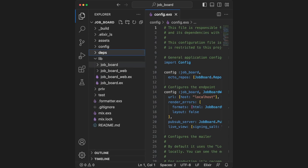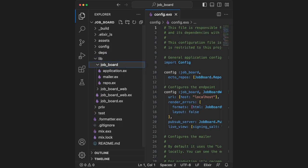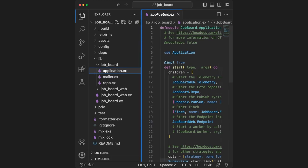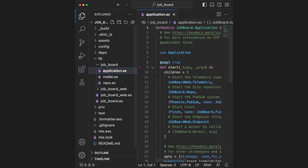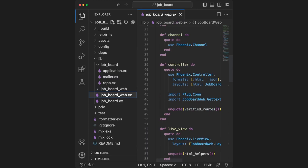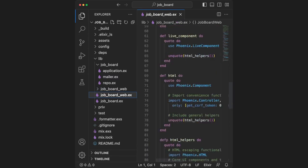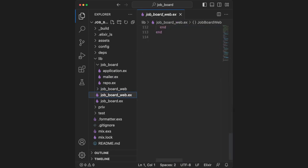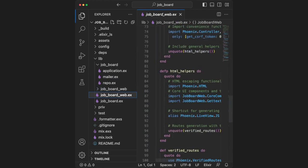We have the lib folder, which once again is where most of our code will go. If we open application dot ex, we can see that under the hood, Phoenix is using a supervisor. The job board underscore web dot ex file is really good to know about. This is where a lot of our helper functions live, and they're basically just macros.